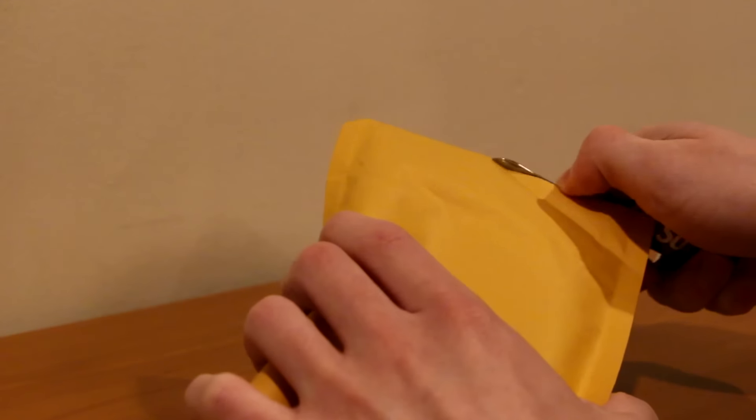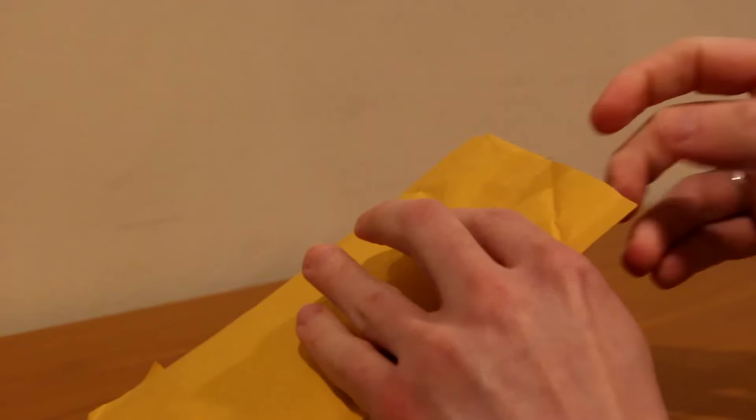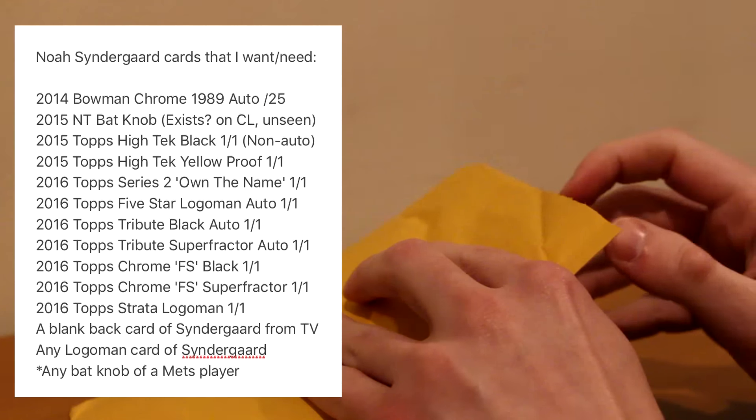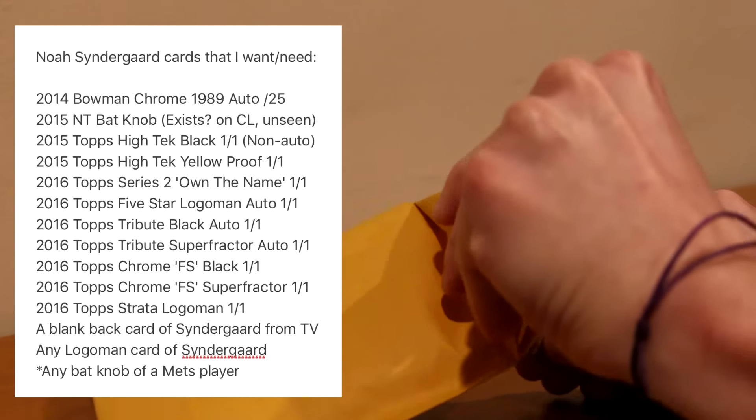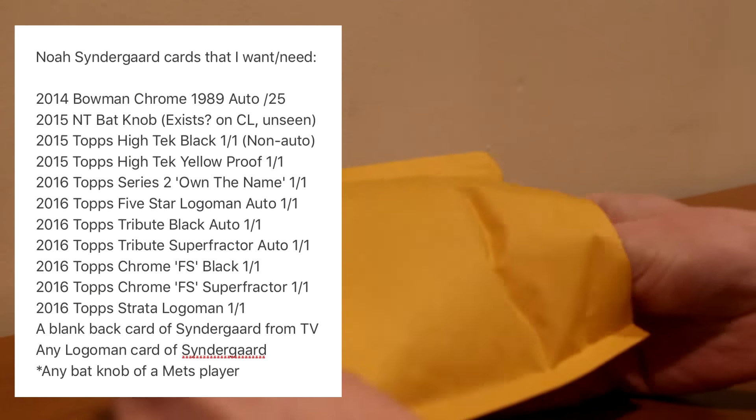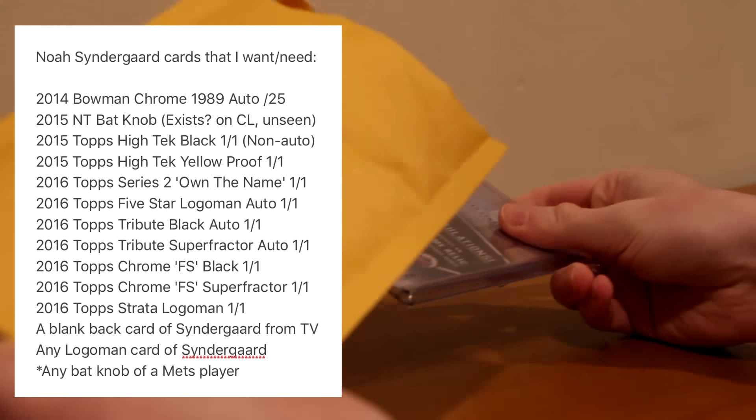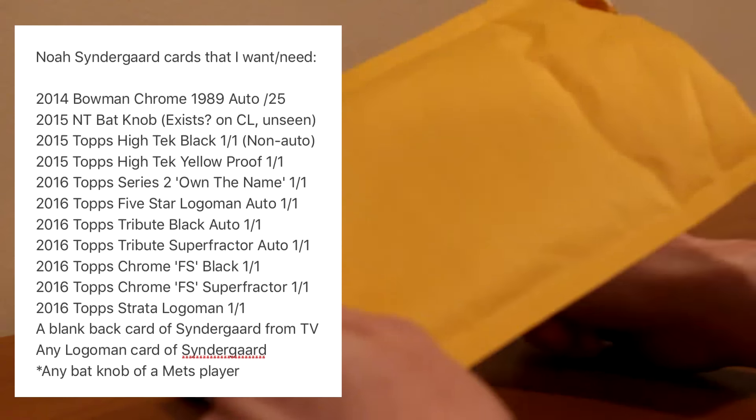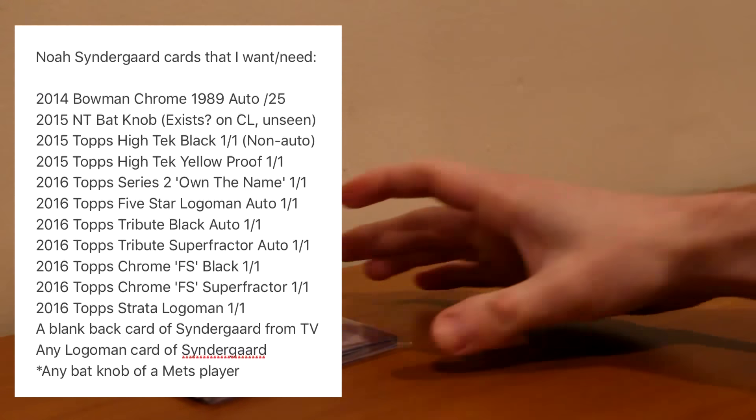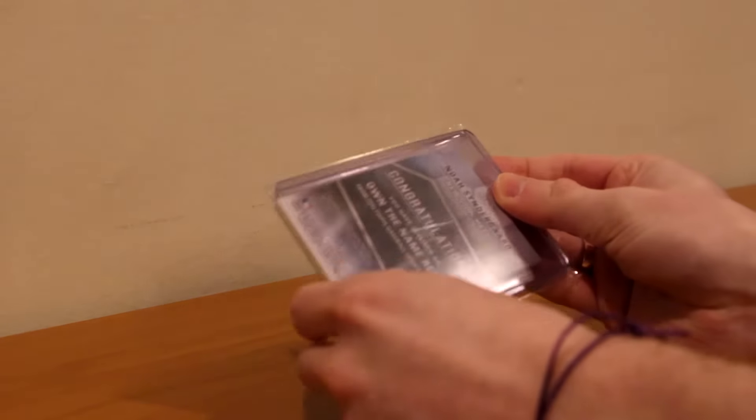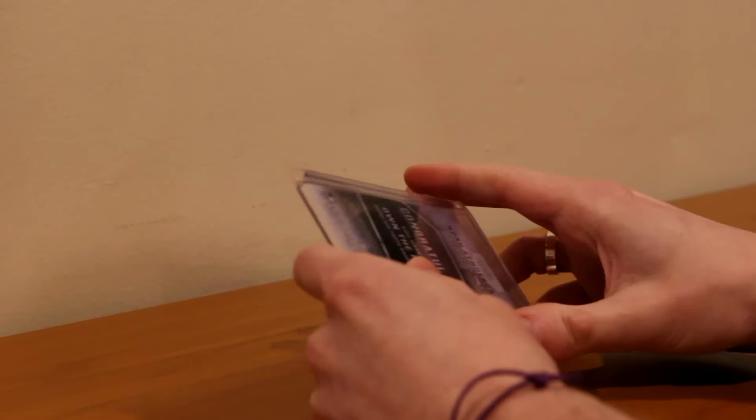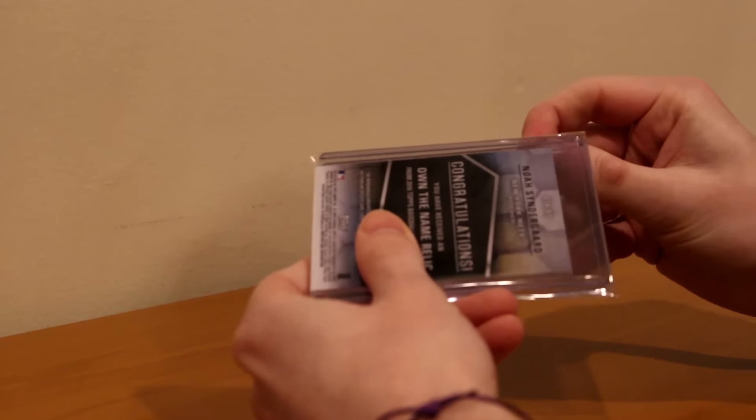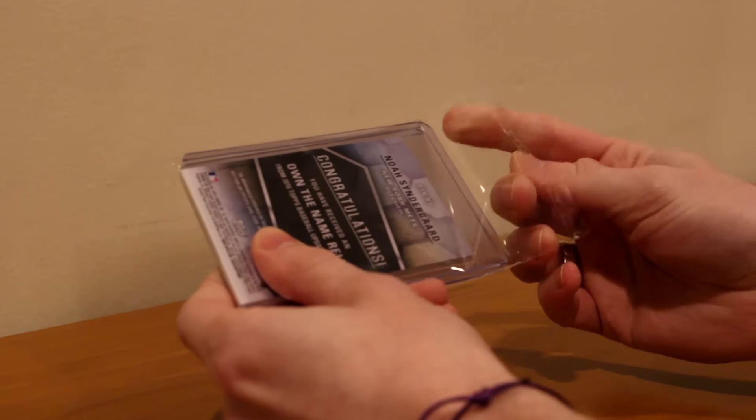Thank you for subscribing to me. And now for the main package that I knew what it was. Now this is a card I can finally check off of my list. If you do not know my list, I will show it on the screen right now. It is a list of Syndergaard cards that I want and or need. And it's either to finish a rainbow or it's to just have a card that is really sick. And this card is one of them off the checklist, and I saw it pop up on eBay.